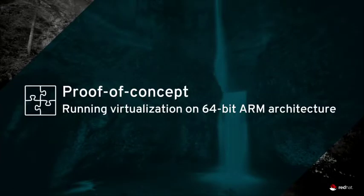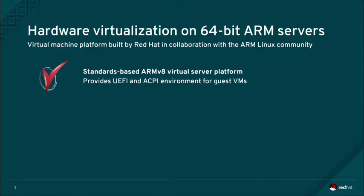A proof of concept demonstration of Red Hat Enterprise Linux Virtualization Technology running on 64-bit ARM architecture. The virtual platform used in the following demonstration is defined by Red Hat in collaboration with the ARM Linux community.